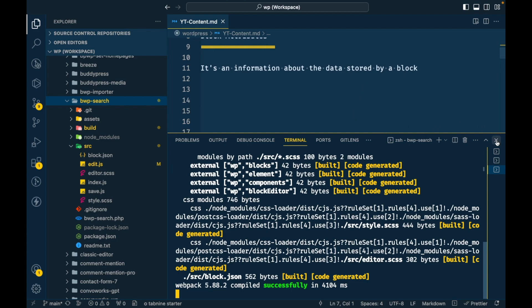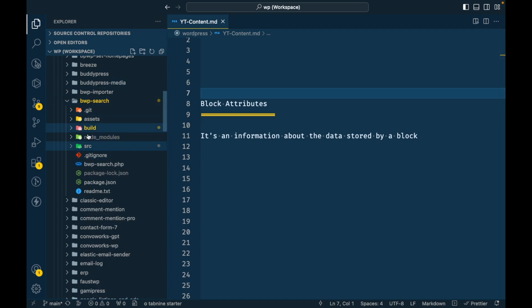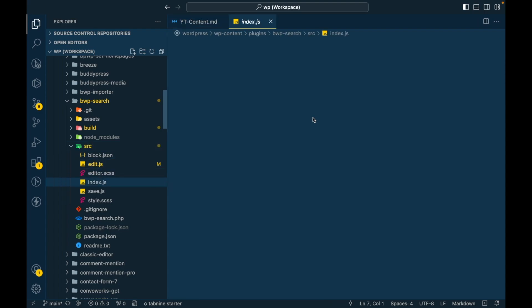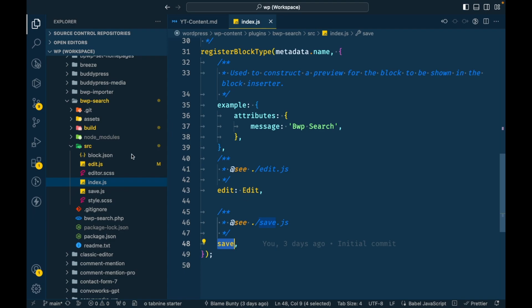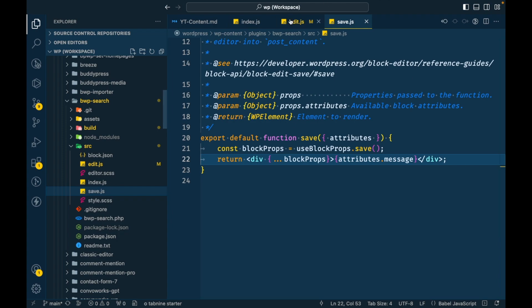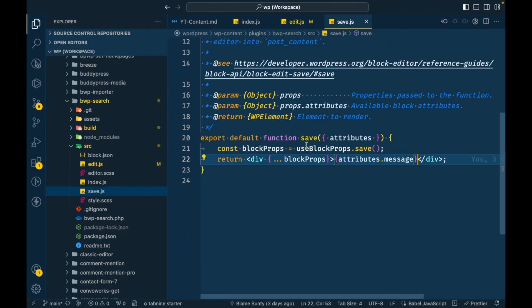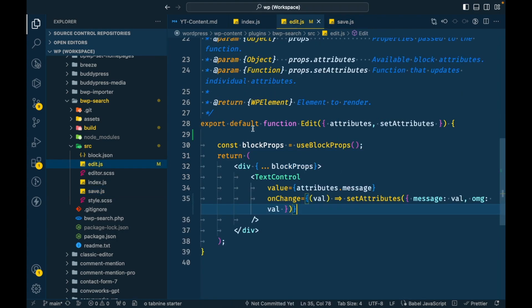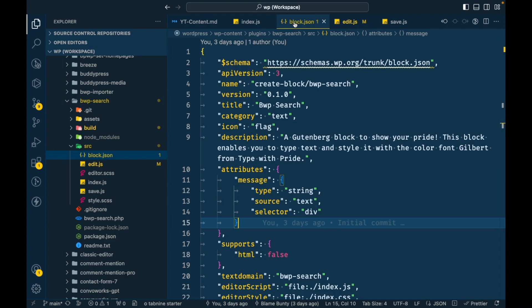An attribute is information about the data stored by a block. In the previous video I showed that in the src folder index.js there are two functions: edit and save. Edit is for the editor and save is for saving data into the database. I'll open edit.js and save.js side by side — edit.js is responsible for displaying the block in the editor, and save.js is responsible for saving data into the database. We can find our attributes defined in block.json.